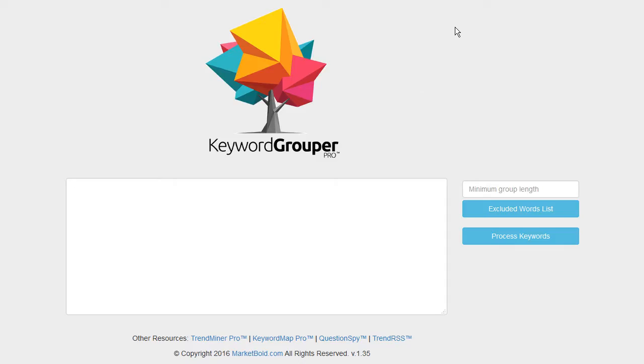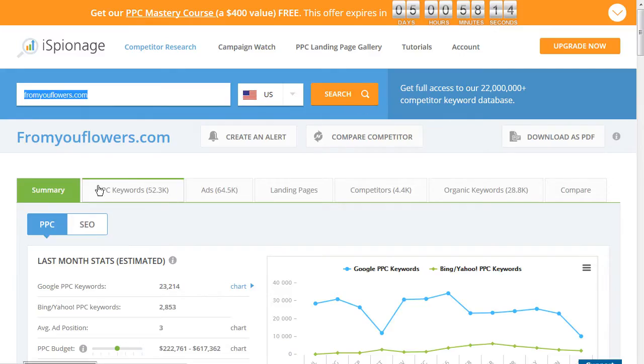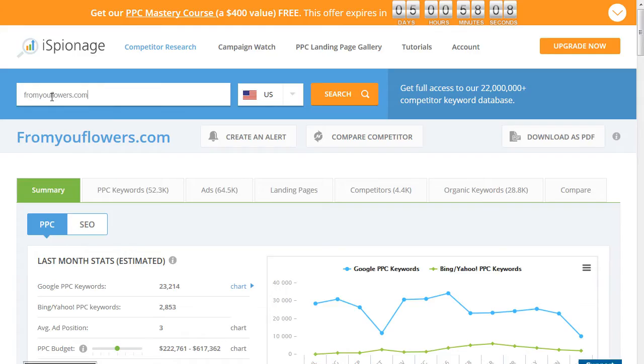There are a lot of sites out there that offer competitor pay-per-click research. One of them is iSpionage. You can put in a domain, hit search, and it will show you—they have roughly 52,000 keywords where this advertiser is bidding on terms.